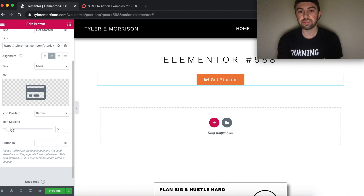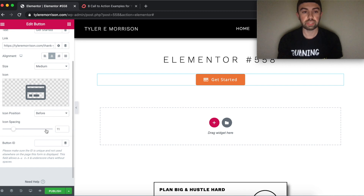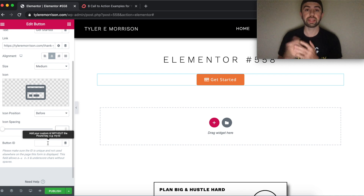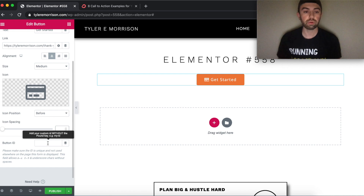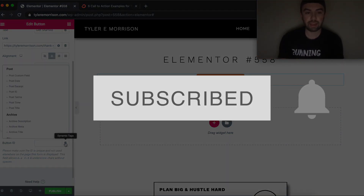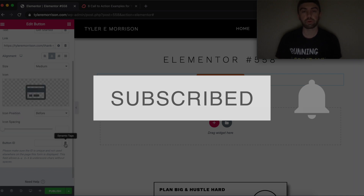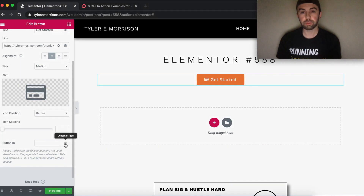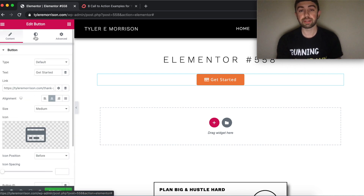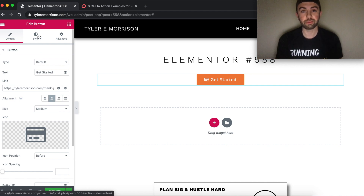The icon spacing controls the space between the text and the icon. We'll leave it at default. The button ID is used if you're referencing it later in CSS styling code — if you're not doing that, you probably don't need to worry about it. Dynamic options are an Elementor Pro feature as well.